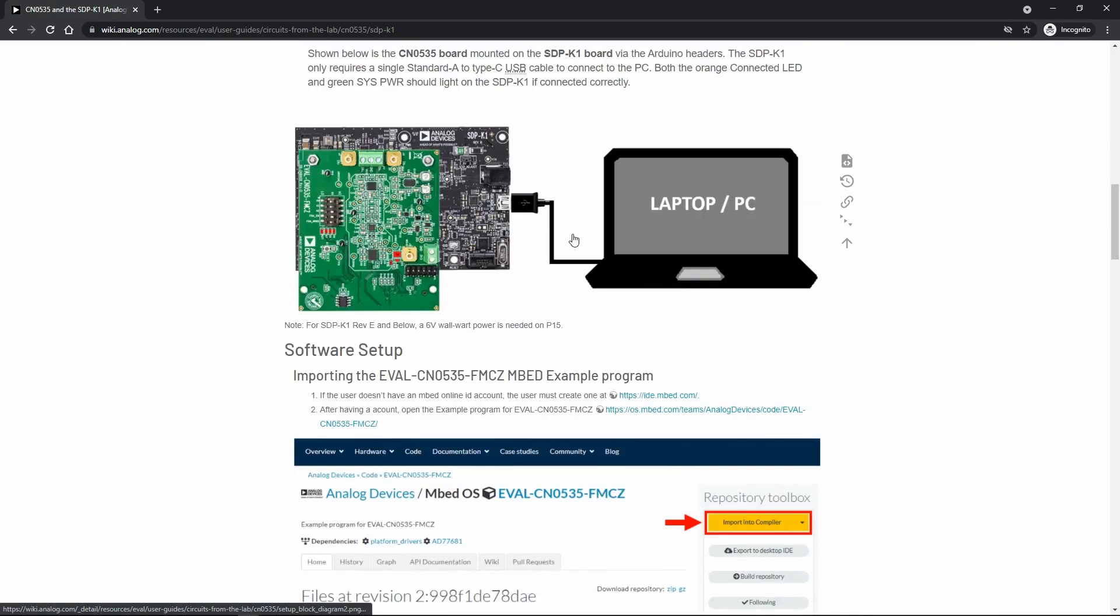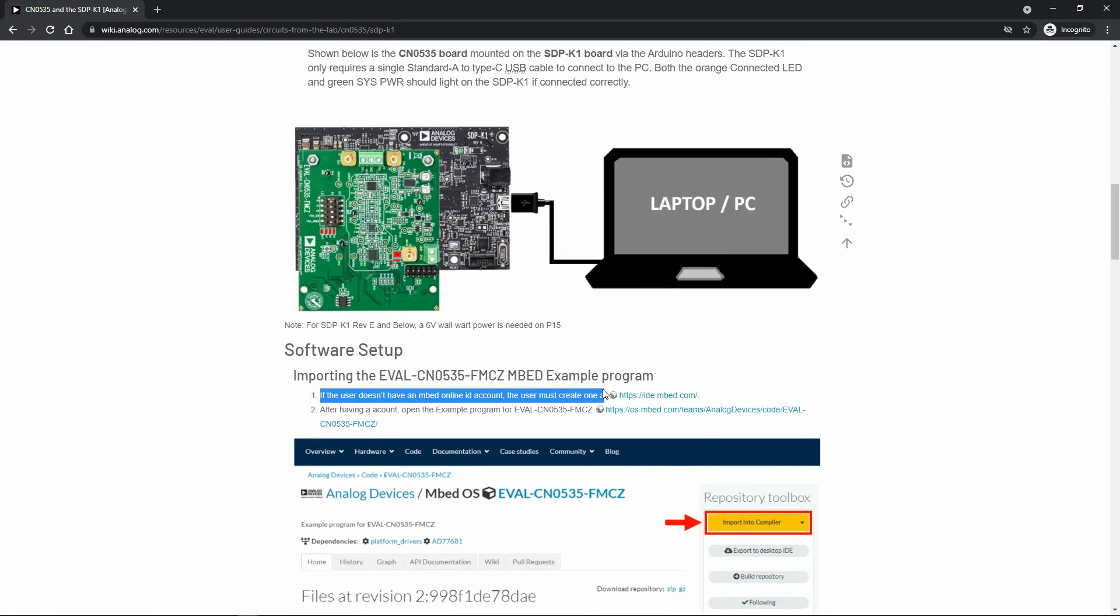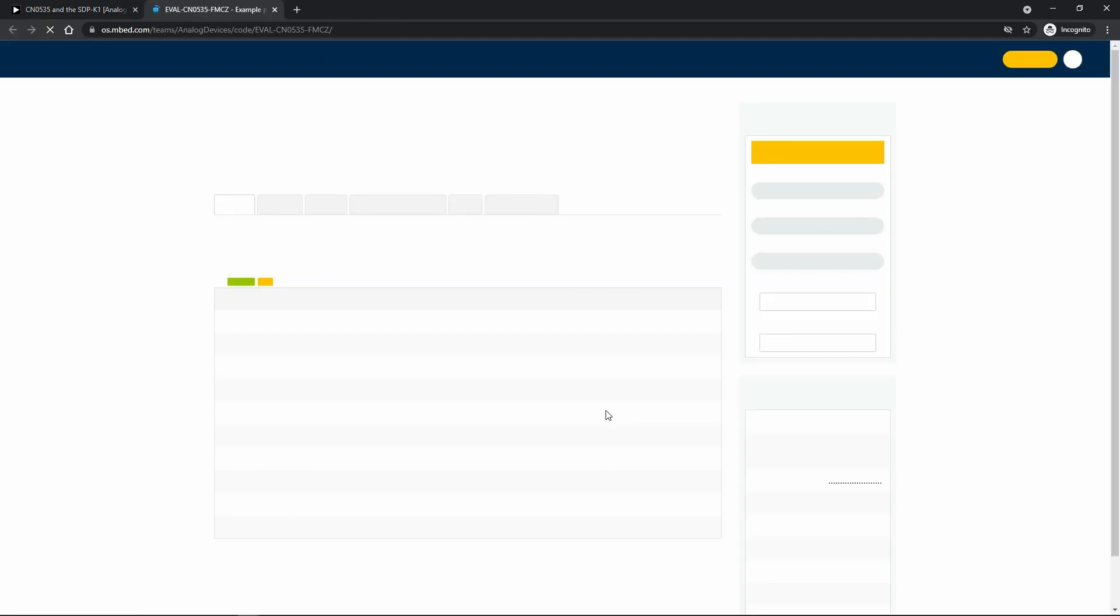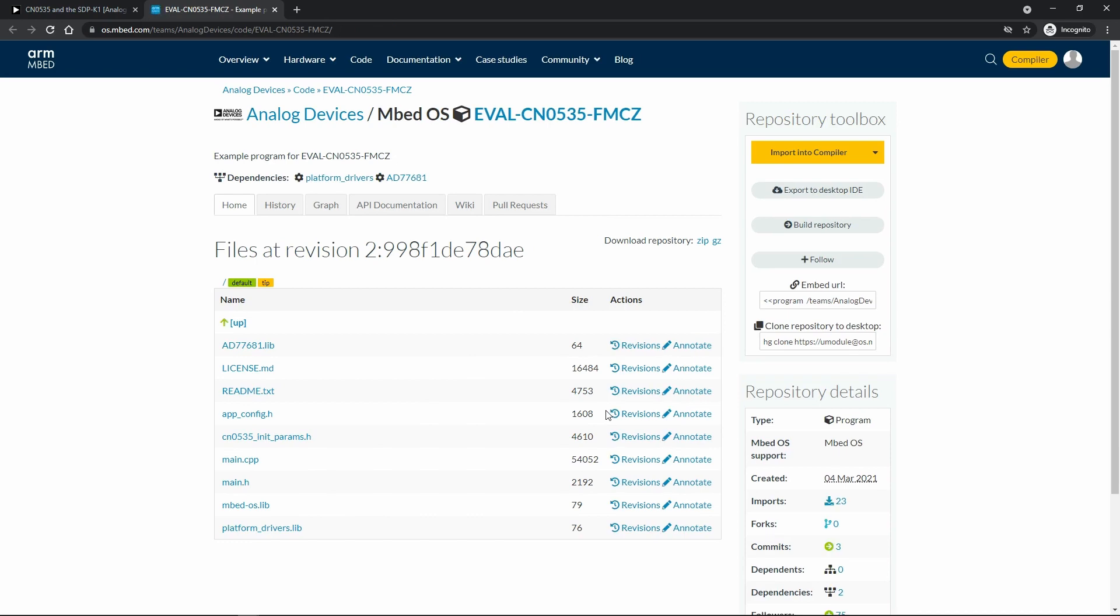Going back to this section, one requirement here is to have an embedded account. You can create your embedded account through this link. After creating your embedded account, you can open this link and it will redirect you to the CN0535 embedded repository. After that, you can now import the code on your embedded online IDE.